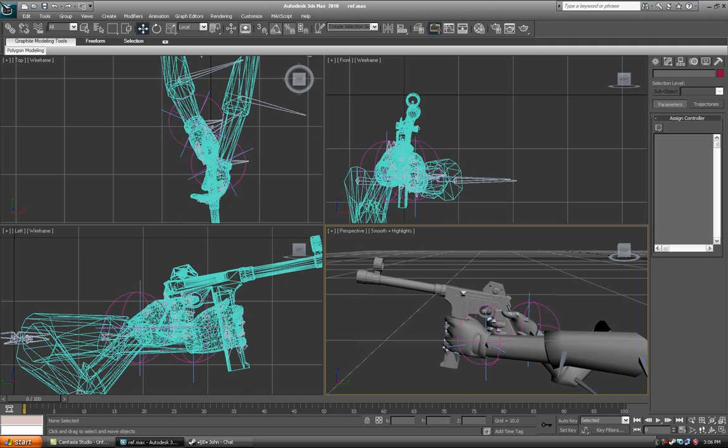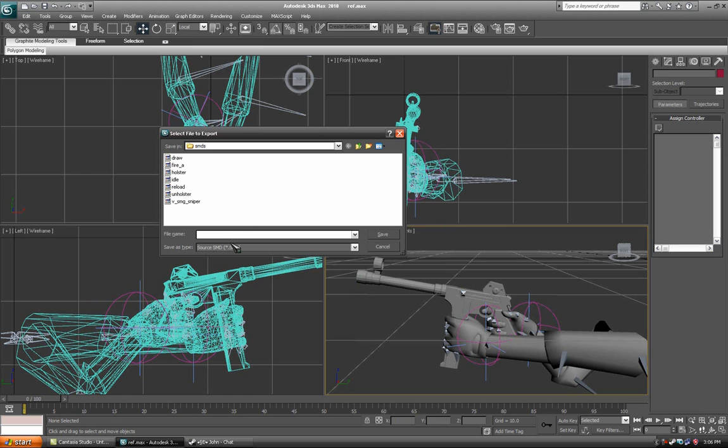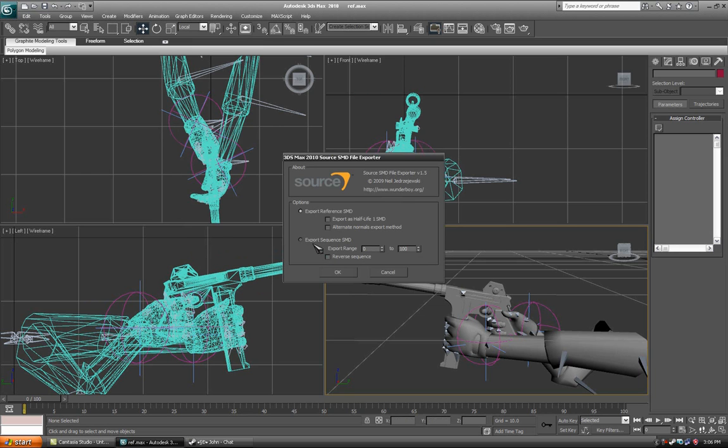There's also another one just called ref. Save it as a ref. As a sequence.